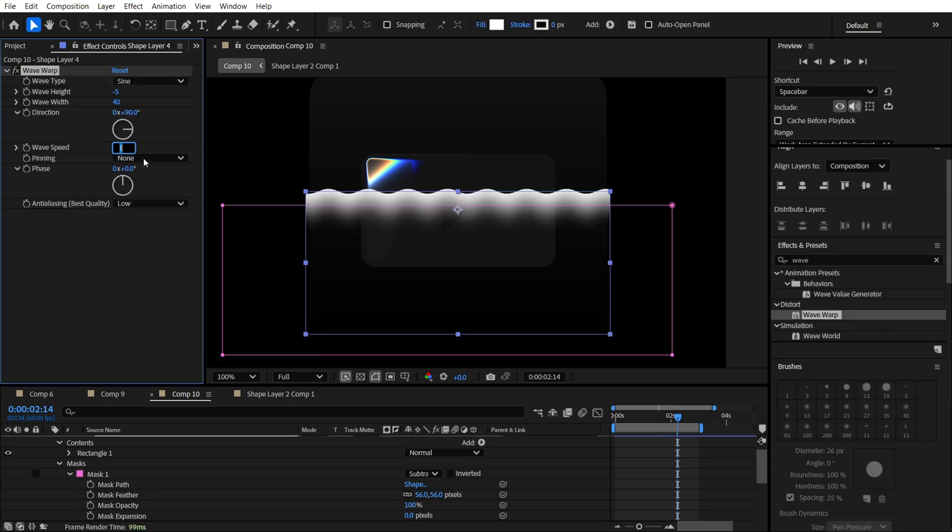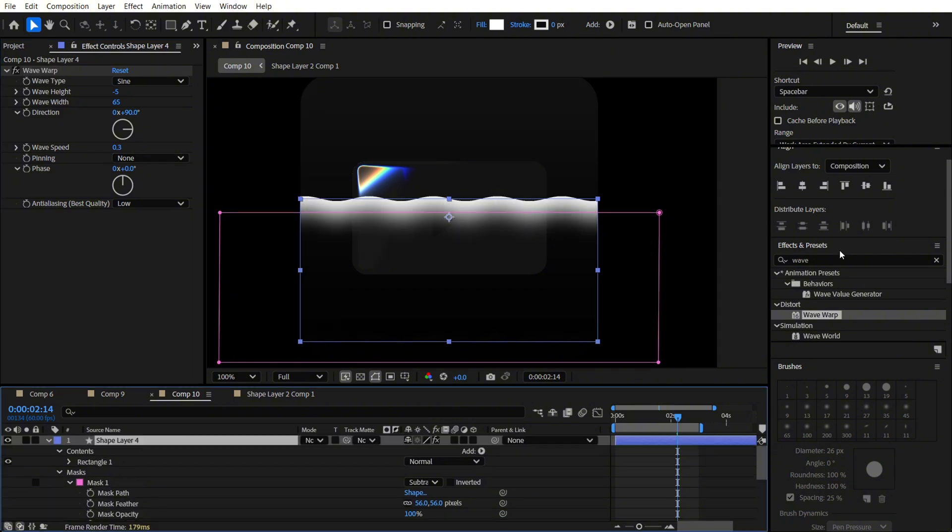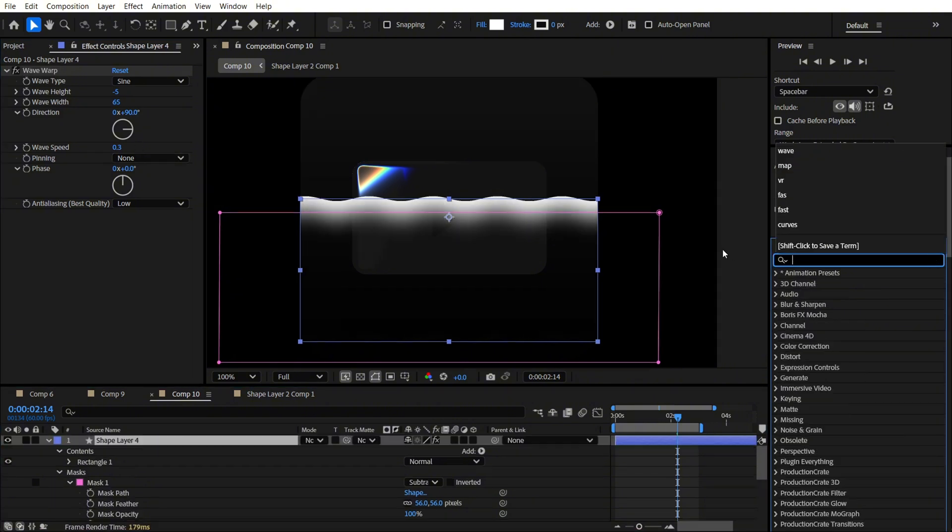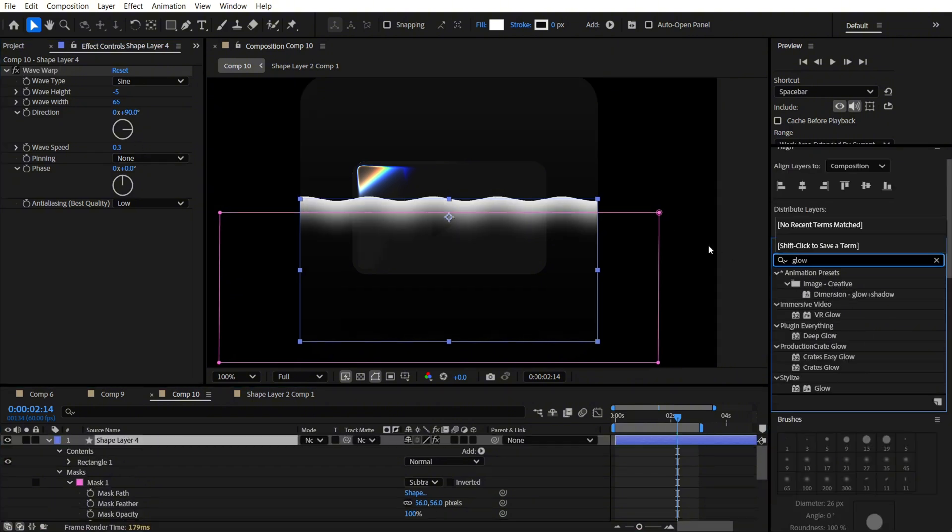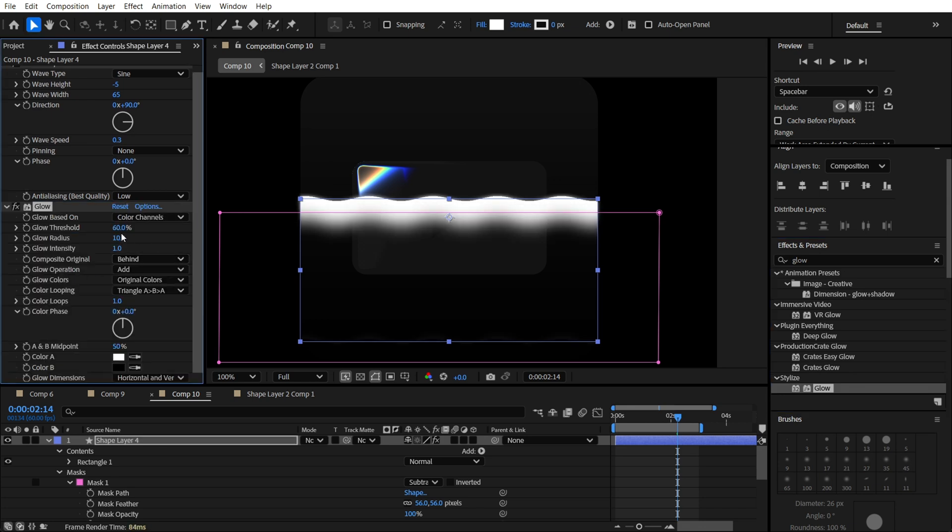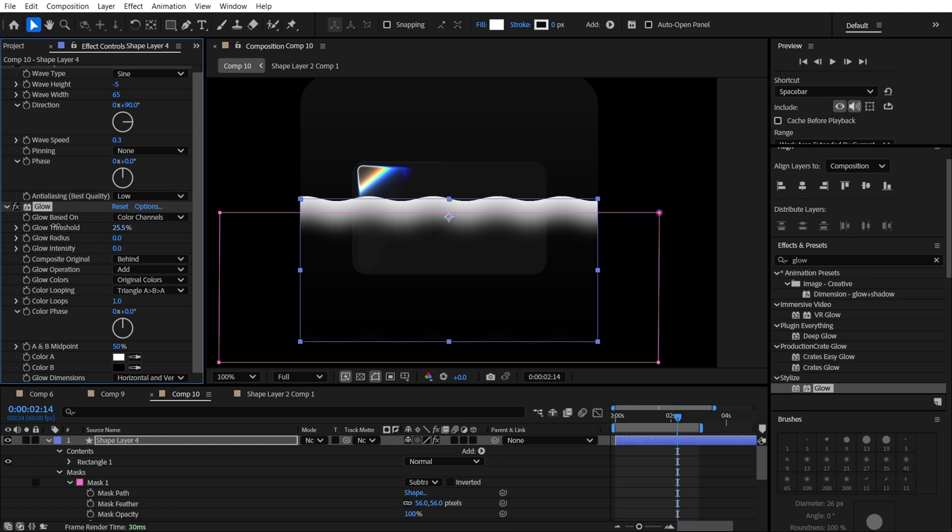And also, we are going to find the wave warp. So wave speed will be about 0.3. Let's add some glow effect for this also. But here, I will set everything to 0 probably.